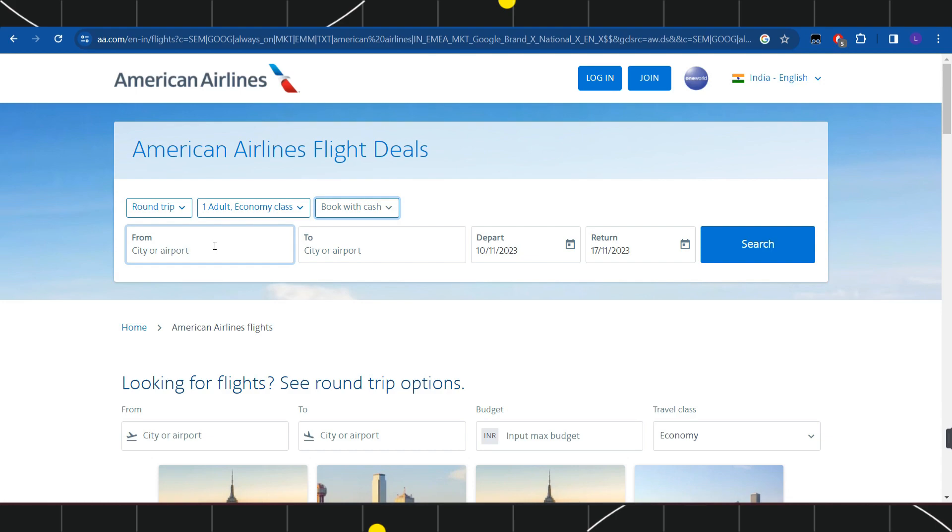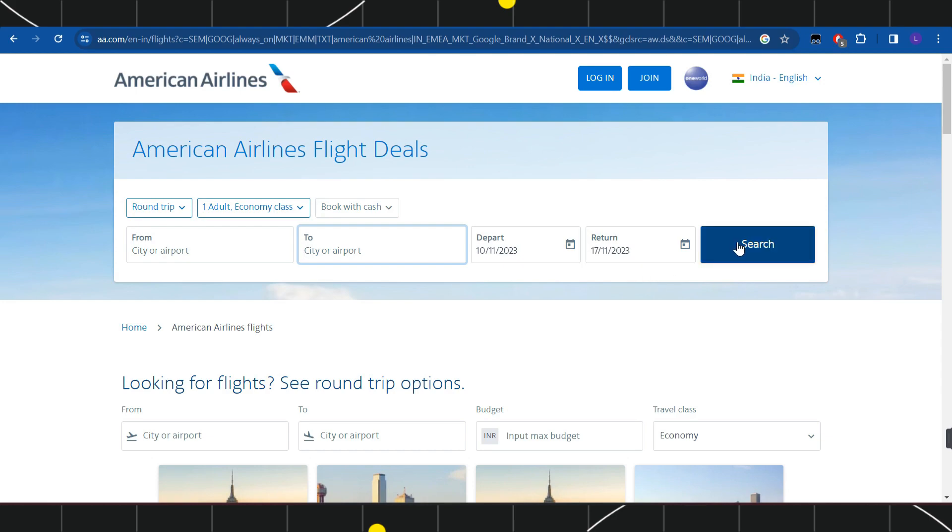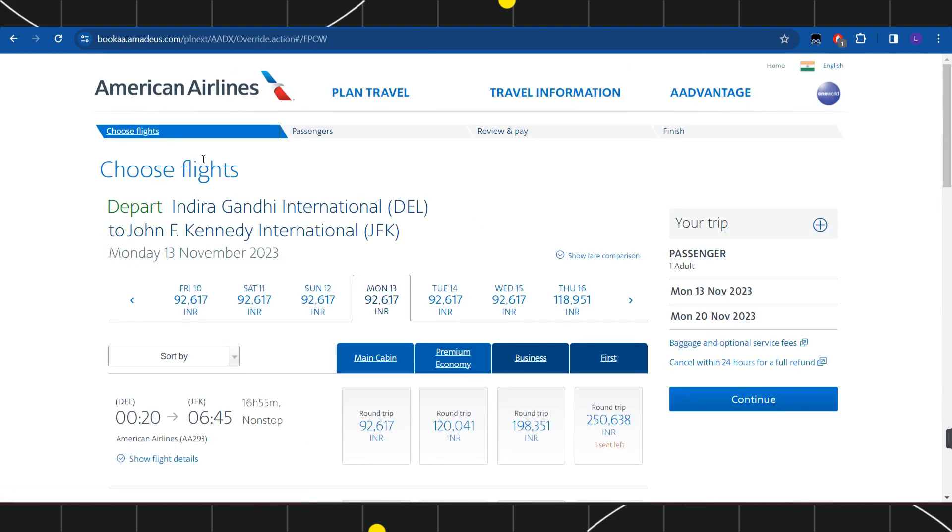destination, and after that you will have to enter your to destination. Then you will have to select your departure date and return date. After that, you will have to tap on the search icon in order to redirect to the next page. Once you have filled all this information,